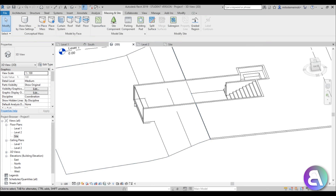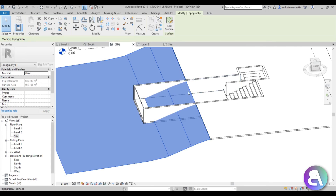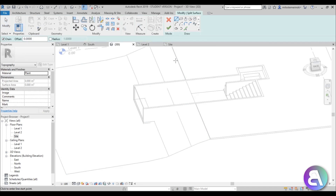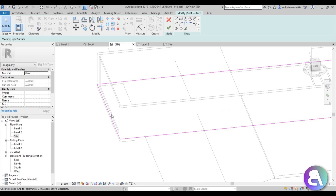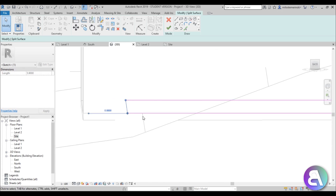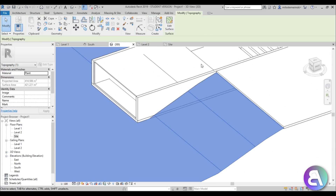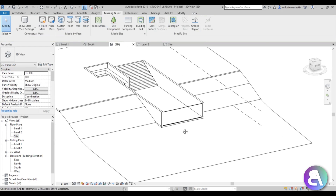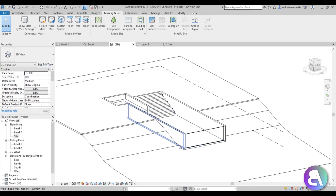Going into 3D, select the topo surface, go to material, and change it to grass — I actually like using the plant material. As you can see, the grass is going inside our pool, so go to massing, split surface, select the surface, go pick lines, pick the outside lines, pull this line in toward the middle of these two points, go finish, then select the inner part and delete it.